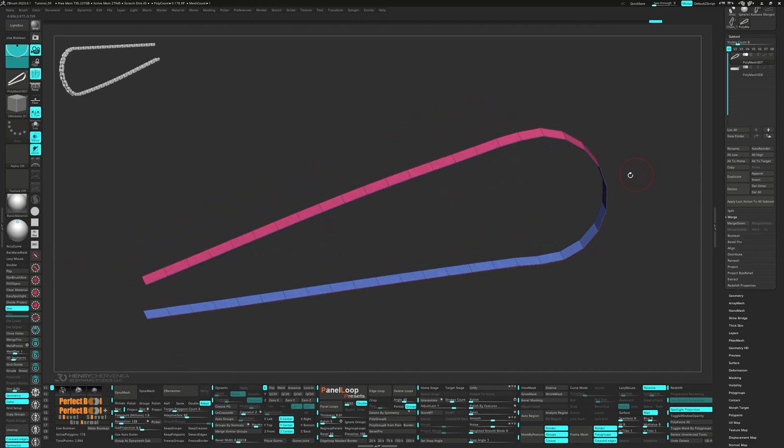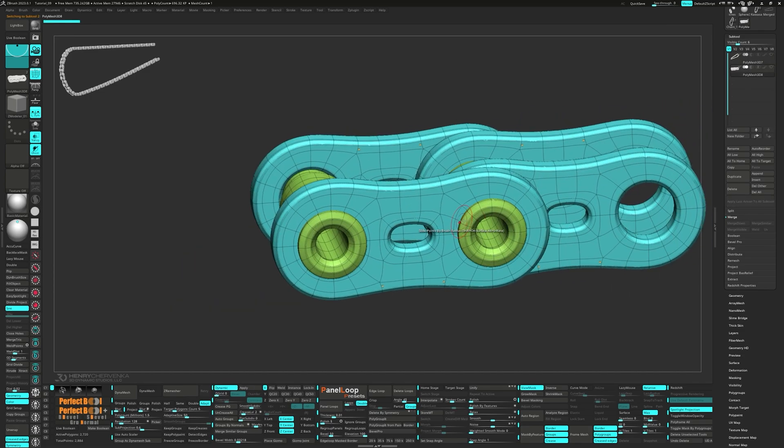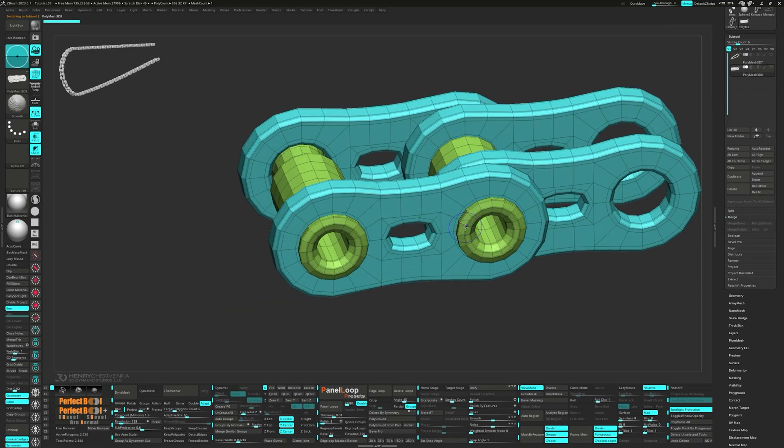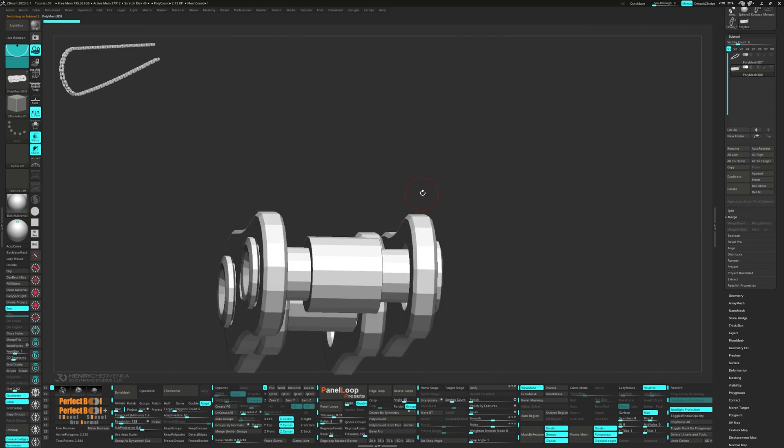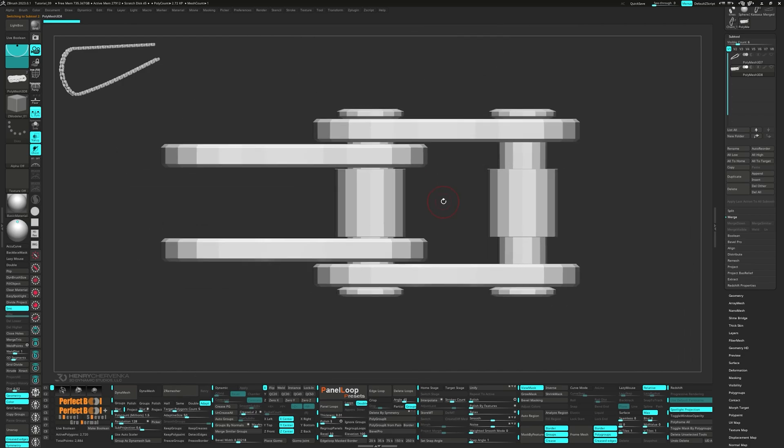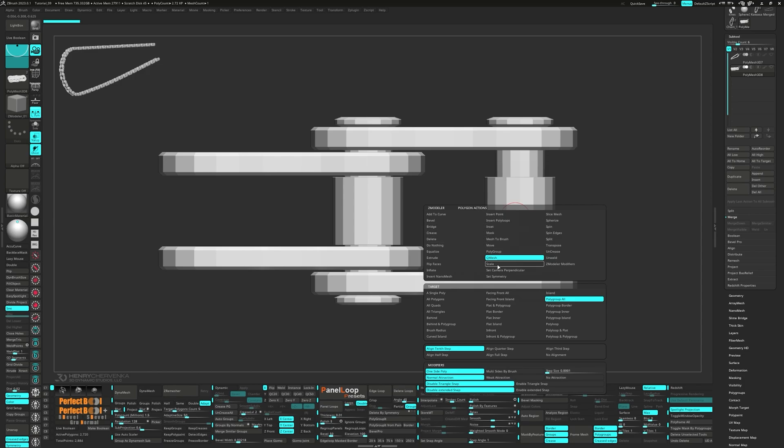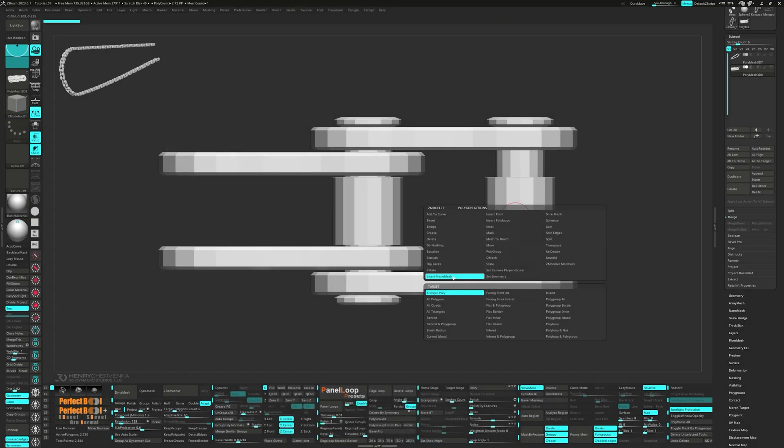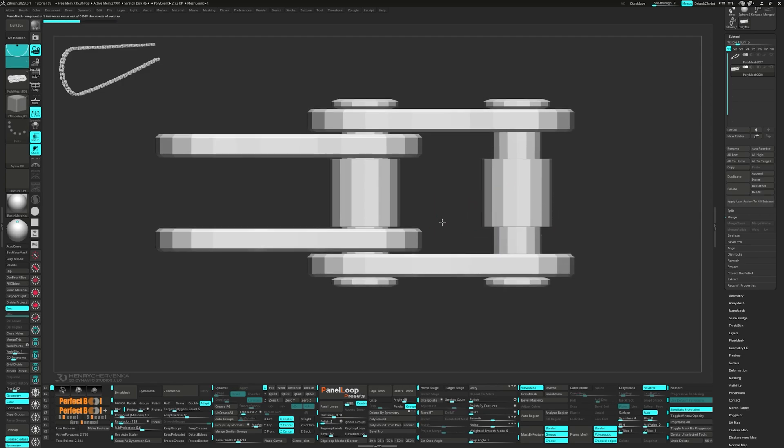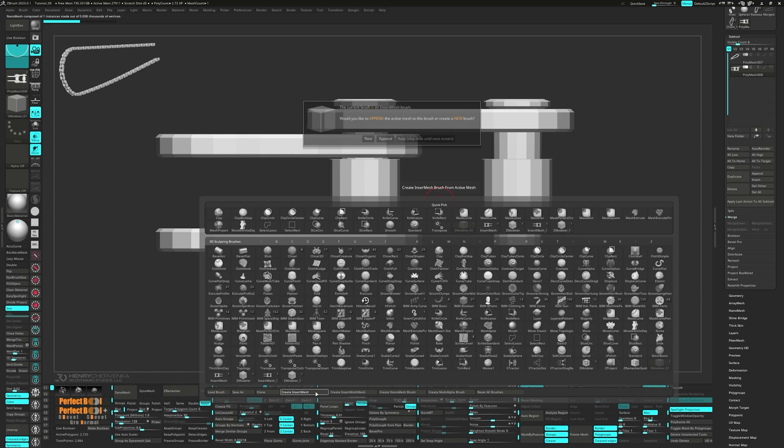Now we can switch to the link subtool and turn off dynamic. Snap the camera to the top down view. Let's quickly demo how the nano mesh behaves by default. Now a cube should be inserted into the face you choose.